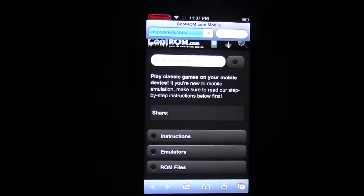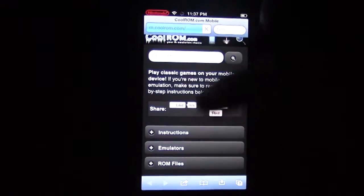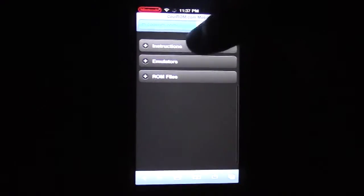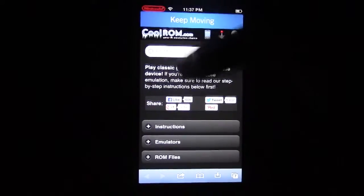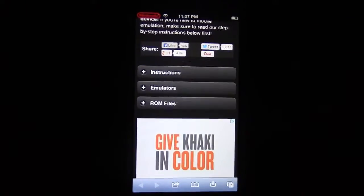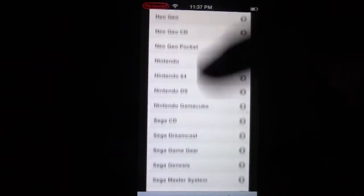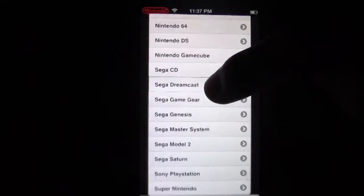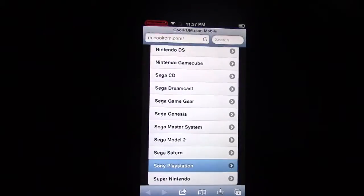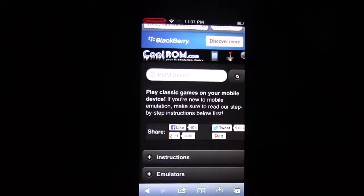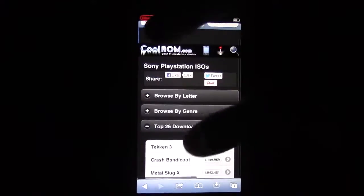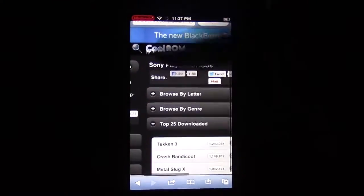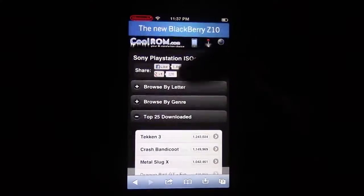I bookmarked it to my home screen. You're going to go into ROM Files right here, and then select Sony PlayStation.